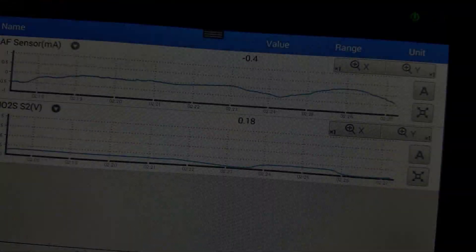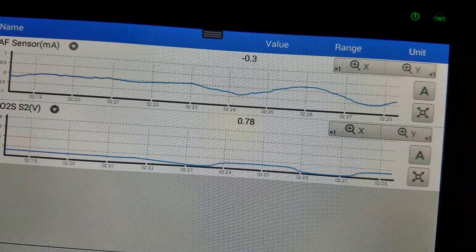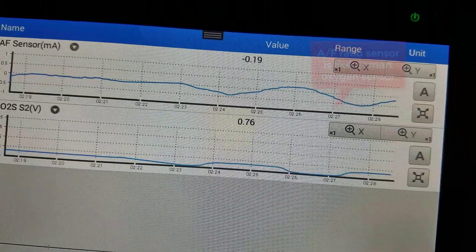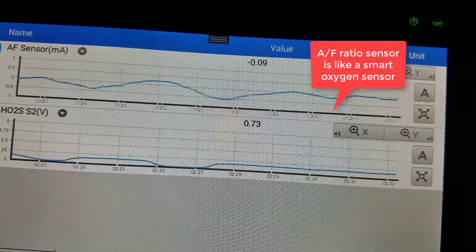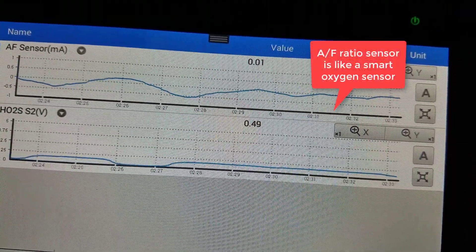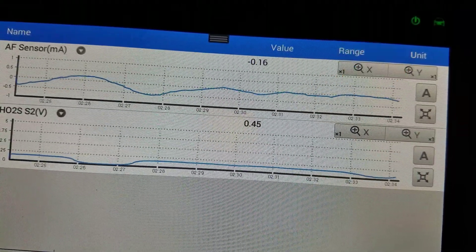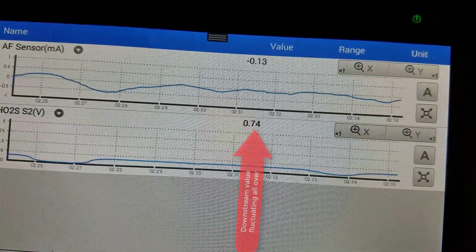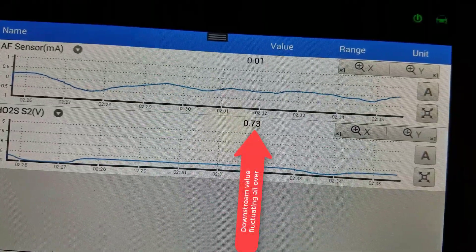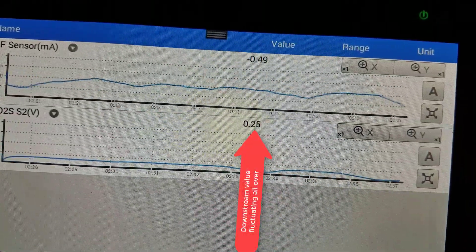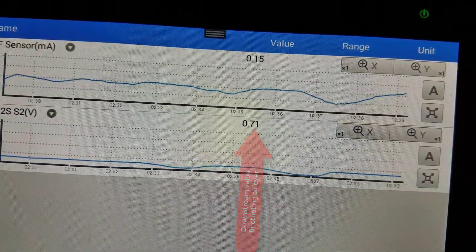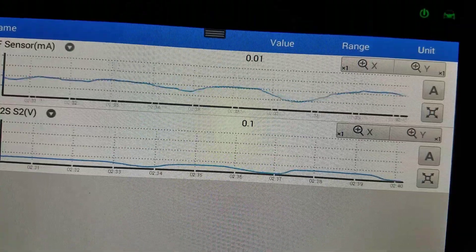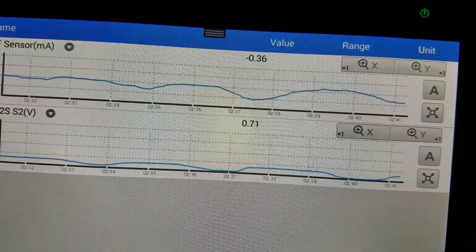This Honda has an air fuel ratio sensor upstream and a downstream O2 sensor. Looking at the values, we can see the downstream sensor's voltage is changing — it's all over the place.